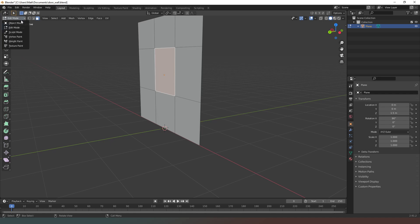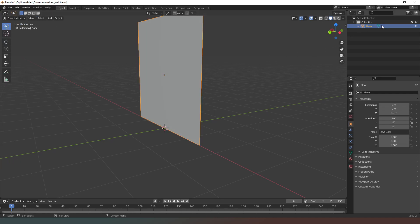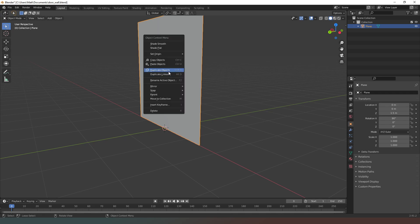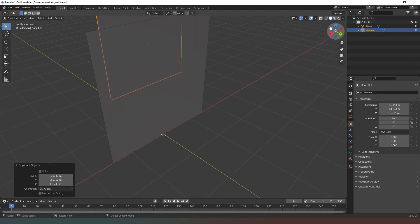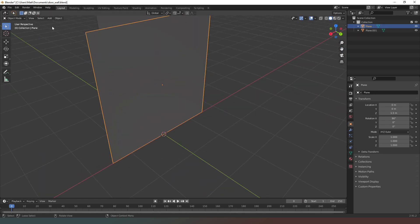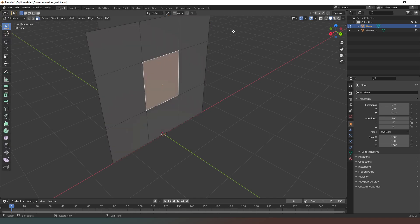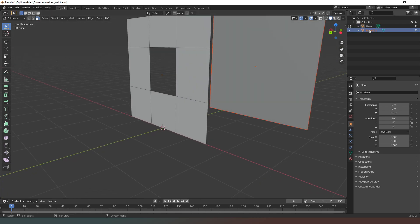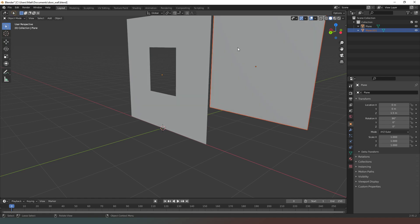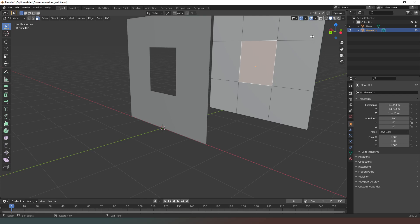Now that we've got this face selected, I'm going to go back into object mode and duplicate this object — I'm just going to put that out of the way for now. Then we're going to select the original, go back into edit mode, and simply delete that face — hit the delete key, delete faces. There we go, that's our object.